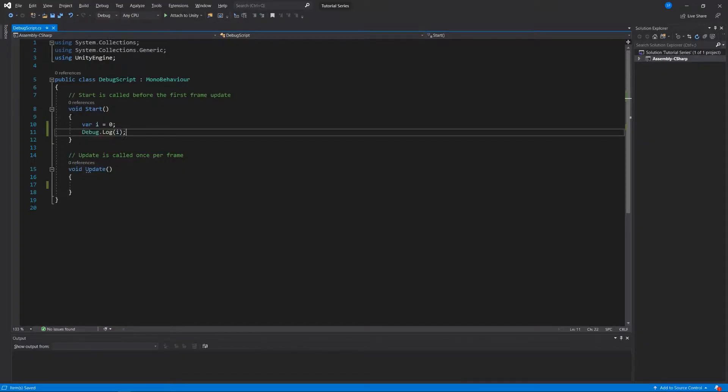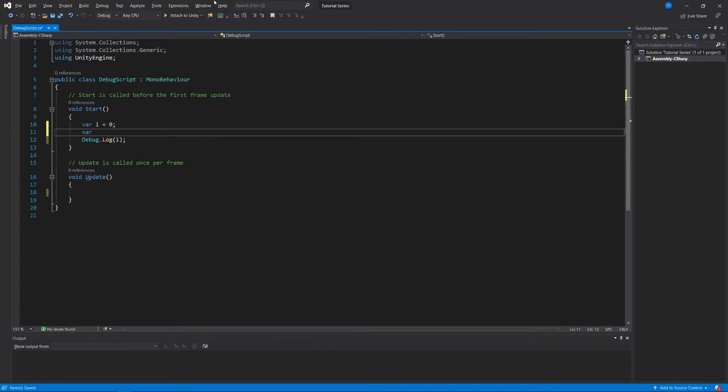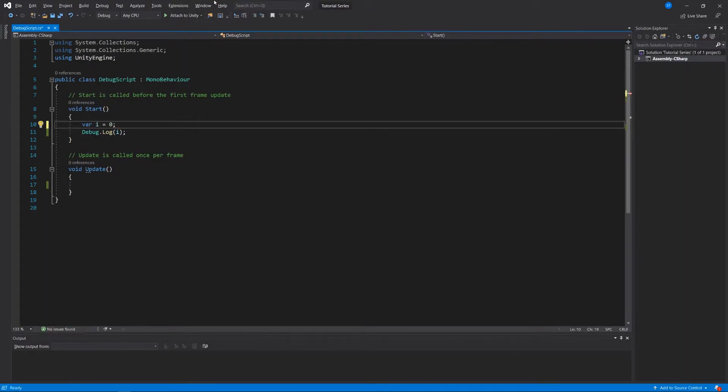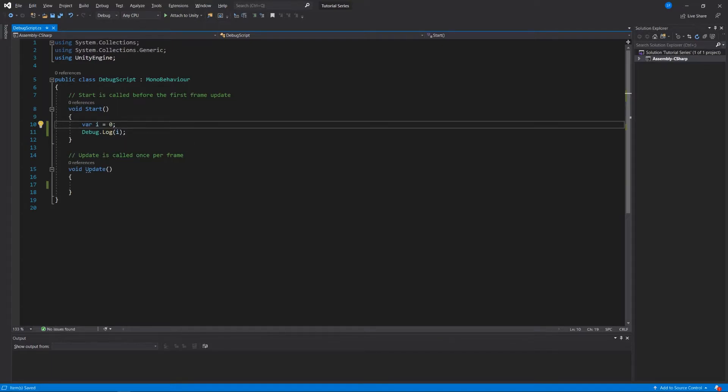By declaring or saying var i equals zero, and the spacing only matters in the sense that I need to have a space between the word var and i. What it does is it stores or assigns zero to this variable i, and I'm saying to Unity, hey I want to create a variable and I'm going to name it i, and in it I want you to store this integer, which is zero.